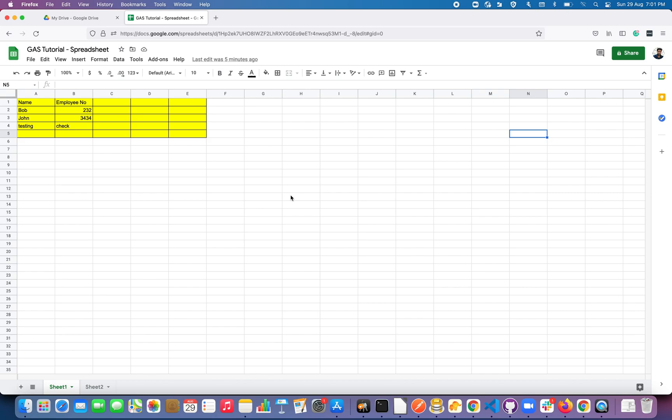Welcome to this Google Apps Script tutorial for beginners. In this video we are going to see how to record and play back a recorded macro in Google Apps Script. If you're from an Excel VBA background, you have a rough idea about how Excel VBA macros work. Google Sheets macros are quite similar and also have two types: absolute and relative, which we'll see very shortly.